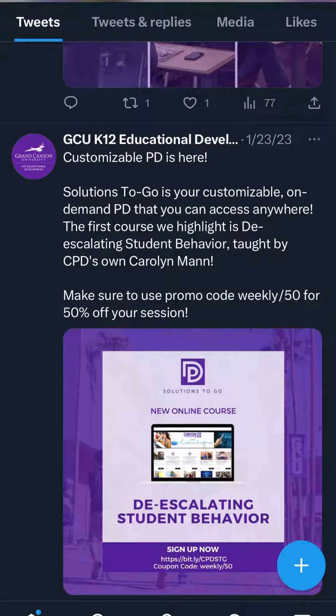For example, let's use this tweet from a few weeks ago featuring our new Solutions to Go courses. Since we want to have this reach as many teachers as possible, let's pin it to our profile.